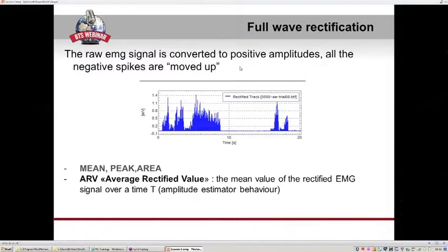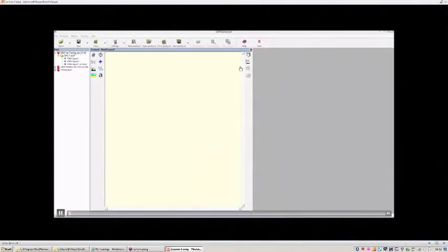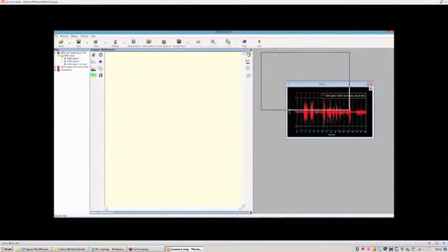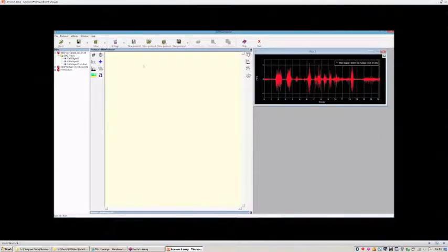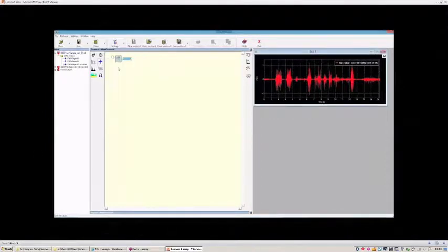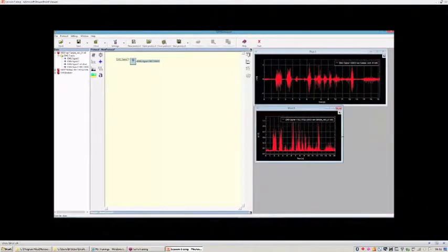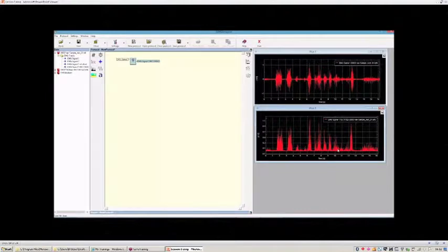Now, a demonstration of full wave rectification in the EMG Analyzer application. Starting with EMG signal one visible in the figure, all algorithms available to process EMG signals are inside this block. Selecting the 'rectified track' operator, you type the name of the output, for example 'EMG signal one rectified', then drag and drop the signal into the operator input. The result shows all values are now positive.